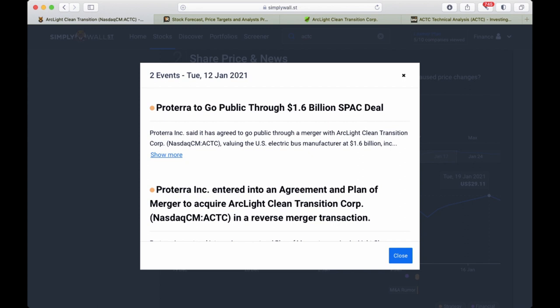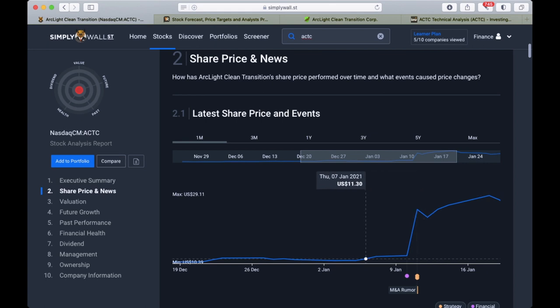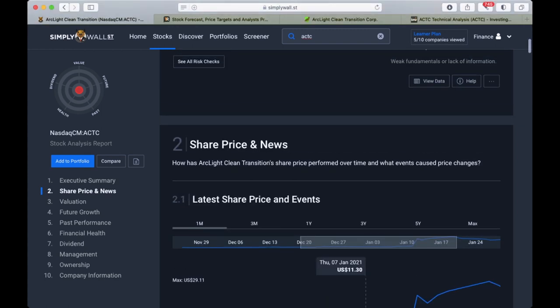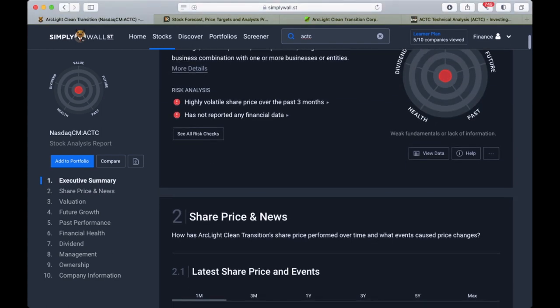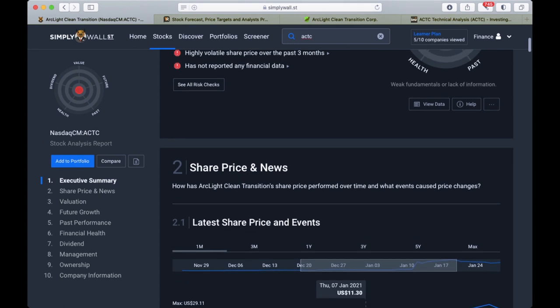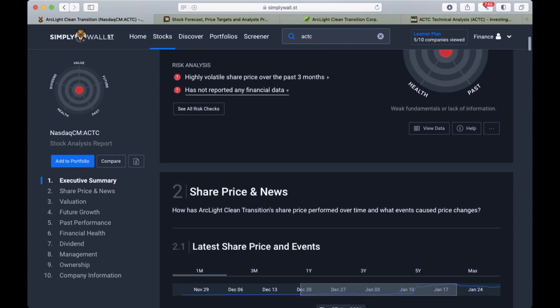The stock price went up pretty much over 100% in two weeks. But the company has not reported any financial data, which makes it difficult to evaluate the share price.